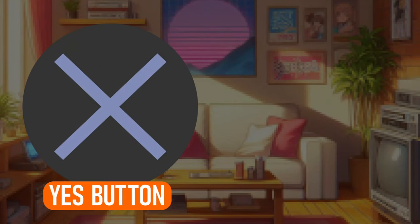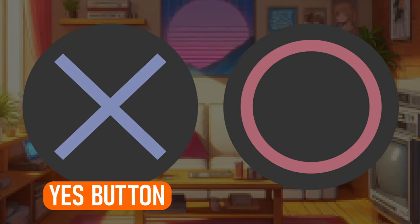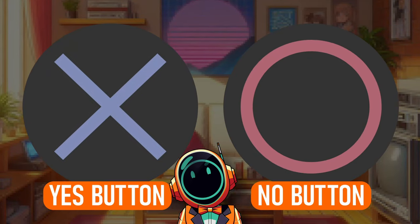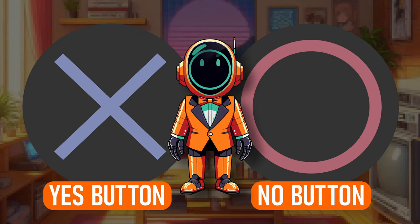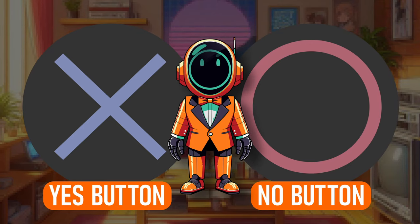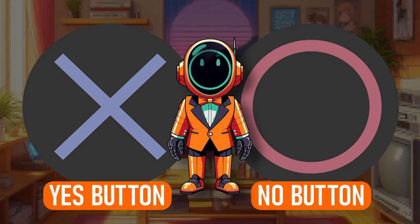This is the yes button. This is the no button. Do you agree with this statement? Many of you will of course instantly say yeah, that's correct. And yes, that is correct.